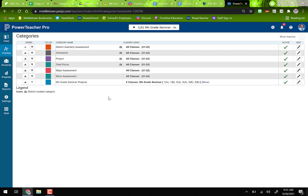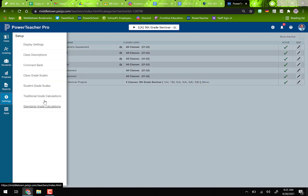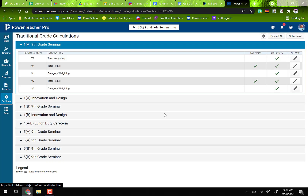Once your categories are set up, go over to Settings on the left-hand side, click Traditional Grade Calculations, and this is what you'll use to calculate the grades for the marking period.